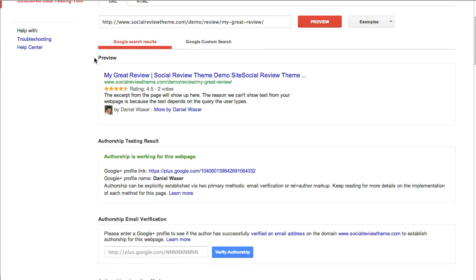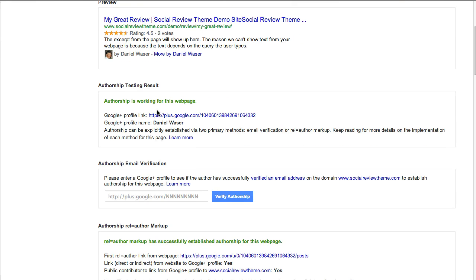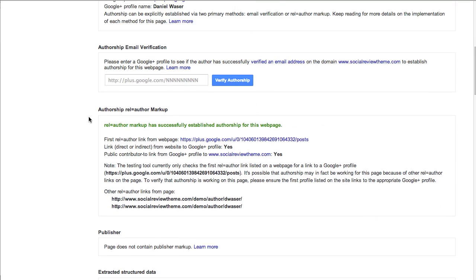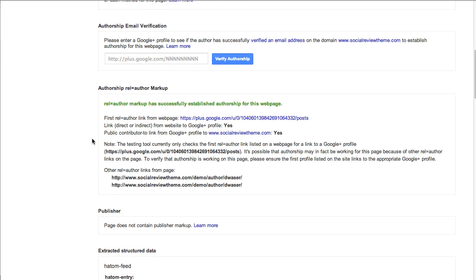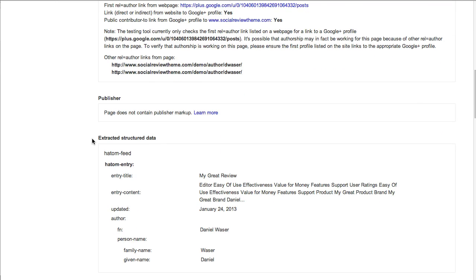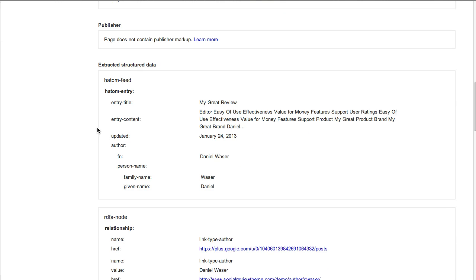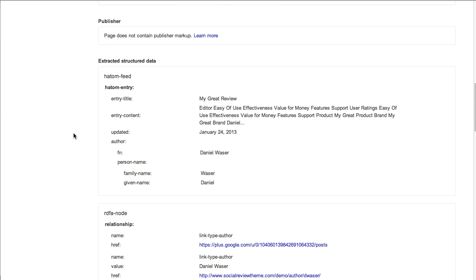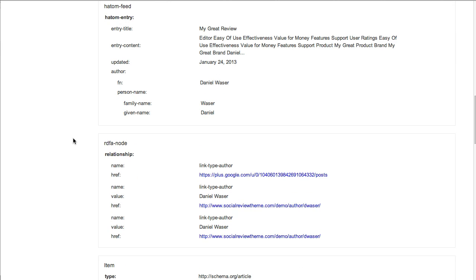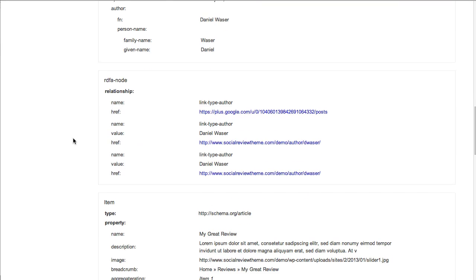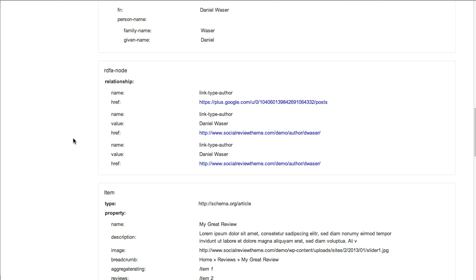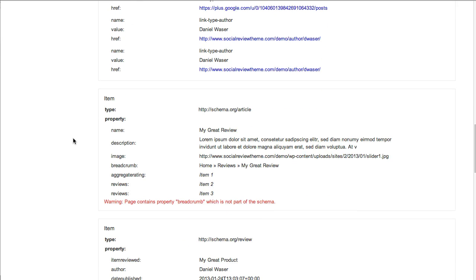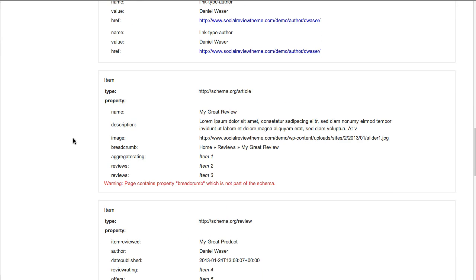We've taken our Social Review theme with the Social Review Engine plugin in it, and we've taken a review from that site and input the URL and gotten a preview. You see here we have Daniel, our lead developer, with authorship and the rating and number of votes. If we scroll down we see authorship is working for this page with all the proper authorship markup. We go down through here and all the rich snippet data for the article and review is here.